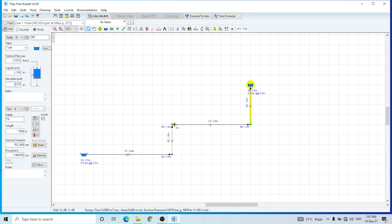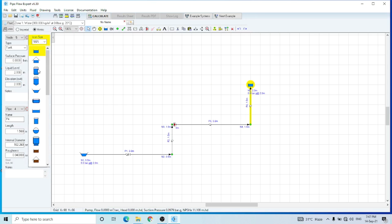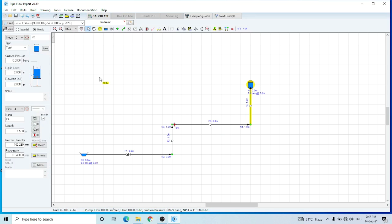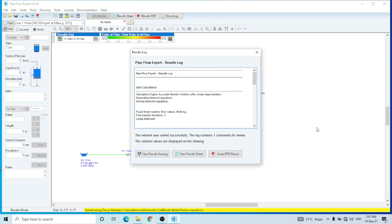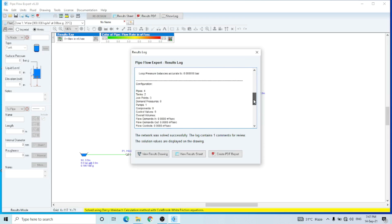All the data has been entered. Now we will hit the calculate button. The software has calculated the network. You can see that the network was solved successfully. The log contains only one component, so these are the results.